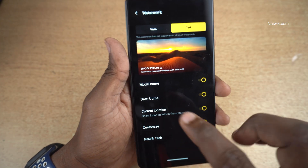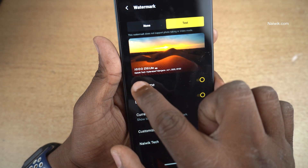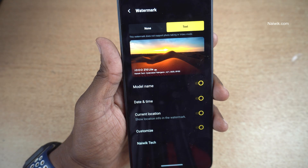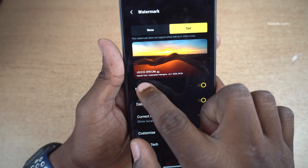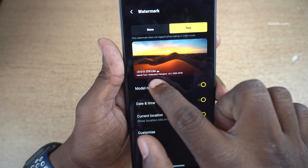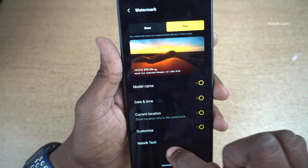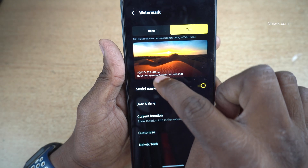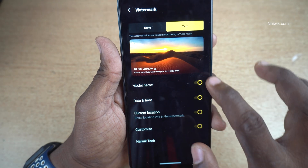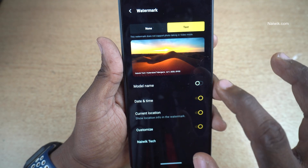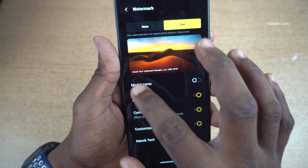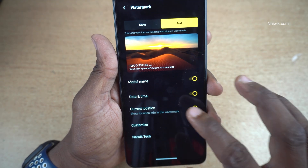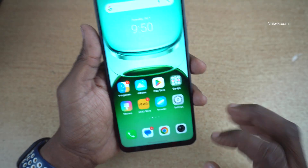Once you customize the text, you can see that it is showing the name. I have given the name as NIVIC TECH, so it is showing NIVIC TECH. If you have given any other name, it will show you that name below the model number. I would like to disable the model number. Now let's take a sample photo again.